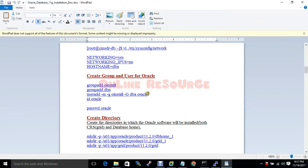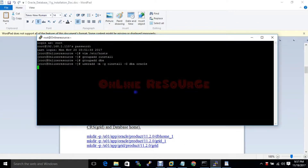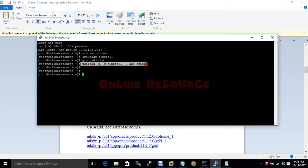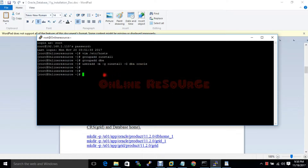So with the groupadd command the oinstall group is created, and with groupadd DBA the DBA group is created. With the useradd command I have created the Oracle user, with oinstall as the primary group and DBA as the secondary group of that Oracle user.